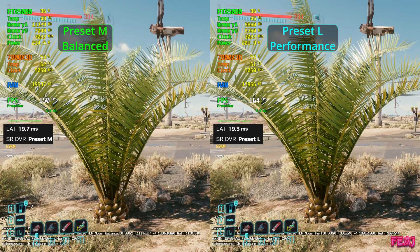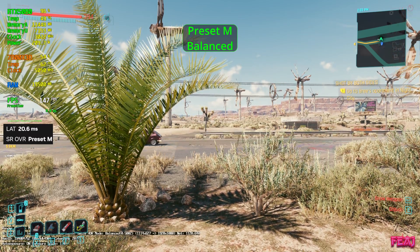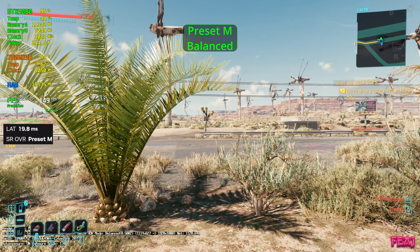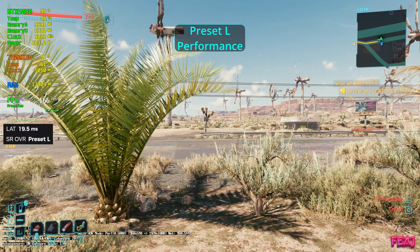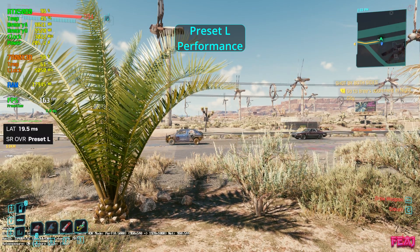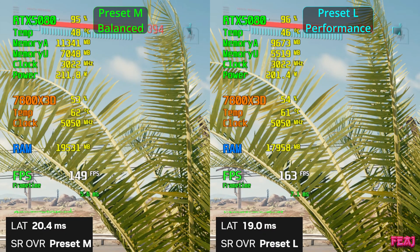It really depends on where you are, because we have some scenes where FPS is the same, some scenes where M takes the lead, and some where L takes the lead. But quality-wise and visually, in my opinion, it is the same. If you guys see a difference, let me know in the comments — I honestly couldn't see any. Even zoomed in, for me it looks the same: not over-sharpened, not blurry. Like the meme from The Office — it's the same image.